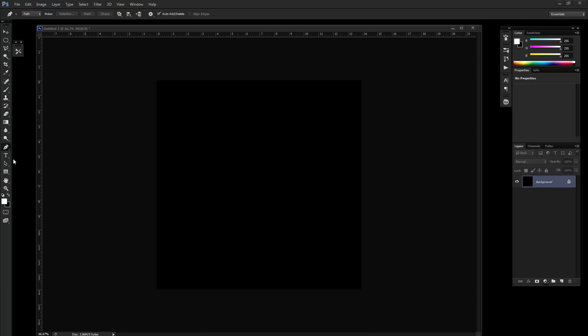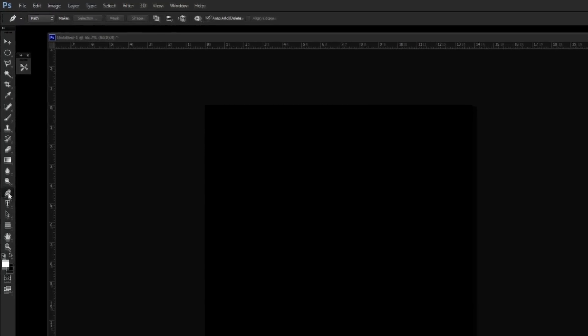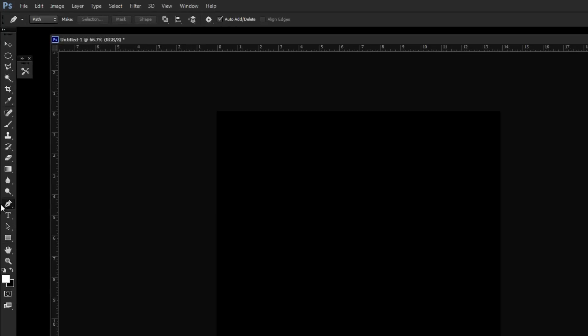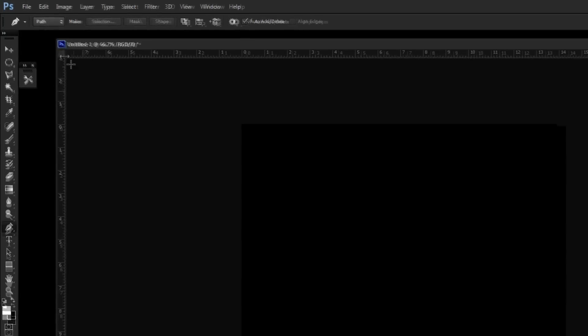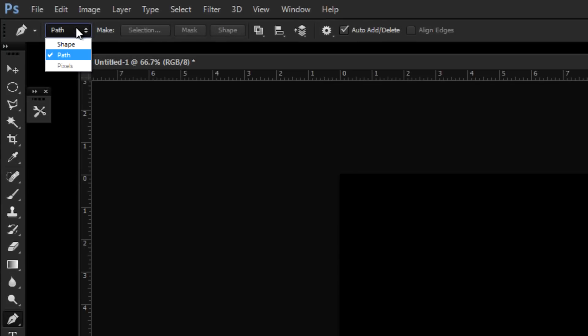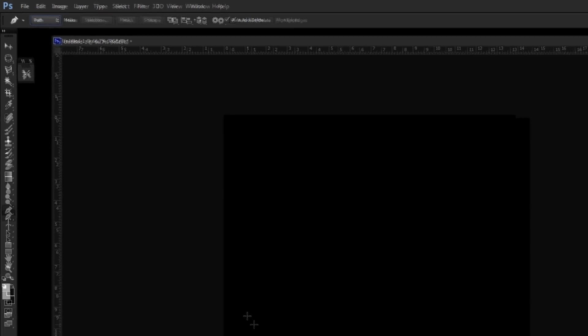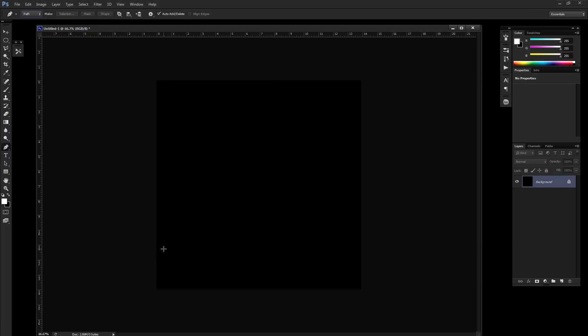Now you want to use your pen tool. Select your pen tool and make sure that it's set to path. We're going to draw a curved path on the upper left hand side of the canvas and create this first lighting effect.